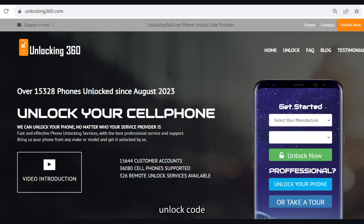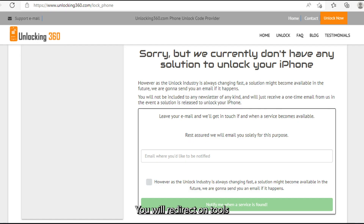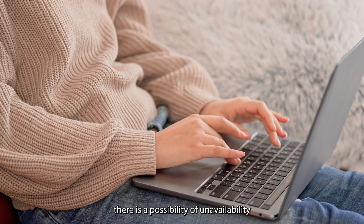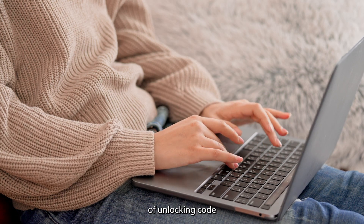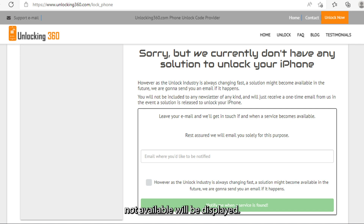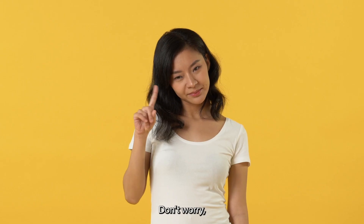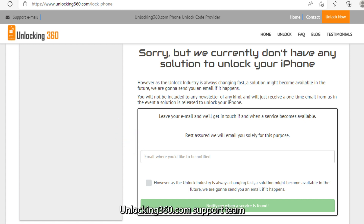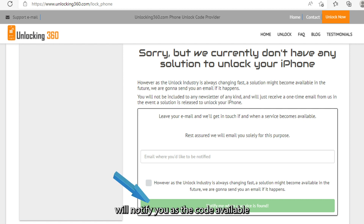If neither a free nor a paid unlock code is available for your device, you will be redirected to a Tools Not Available page. Even after filling in all the details, there is a possibility of the unlocking code being unavailable. Don't worry — you can submit your request to be notified once the code is available by providing your email ID, and the unlocking360.com support team will notify you.